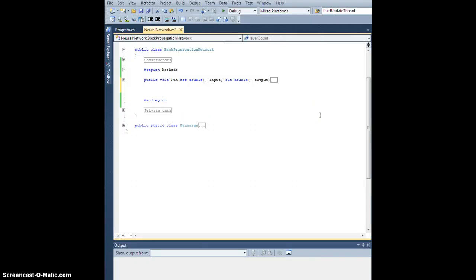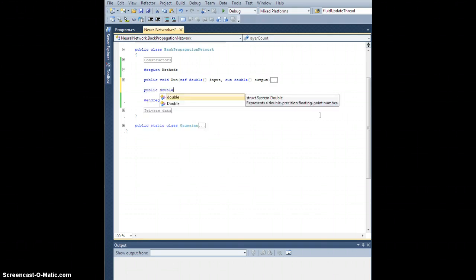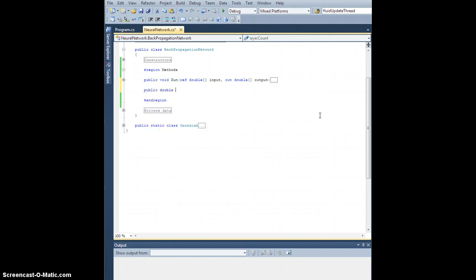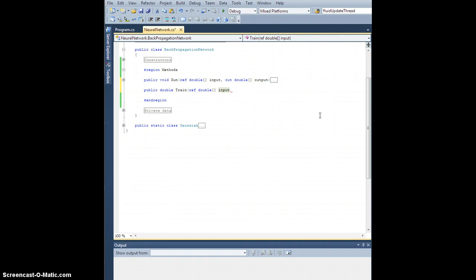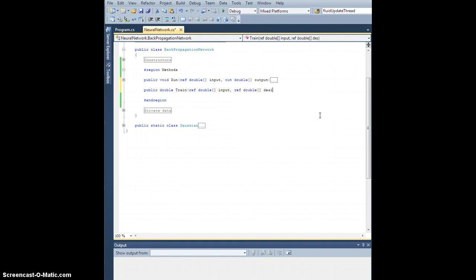Let's go ahead and develop our training method. This is going to be a public double, let's call it train. By reference, we're going to need some input — a double array of input. By reference, we're also going to need to pass in a double array called desired.